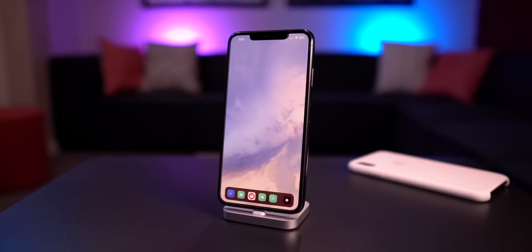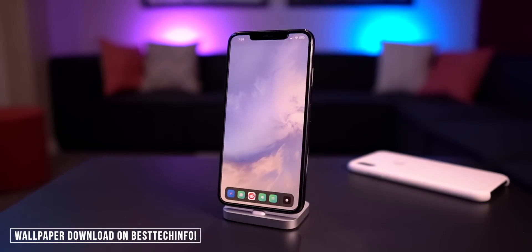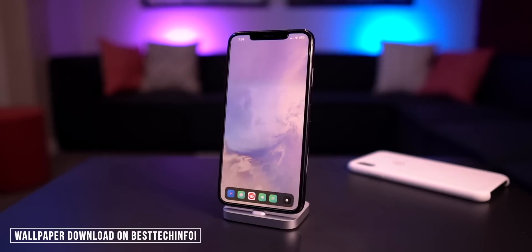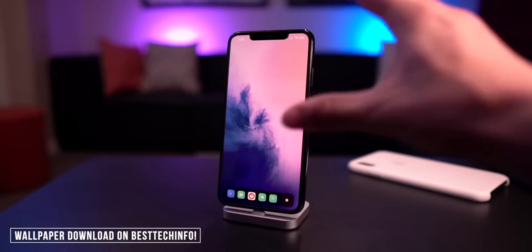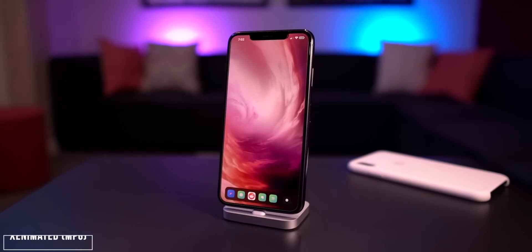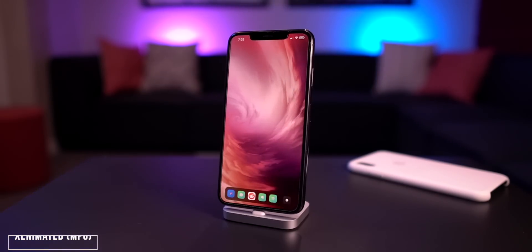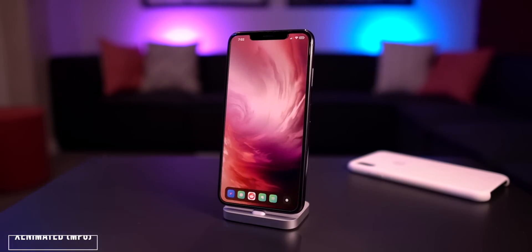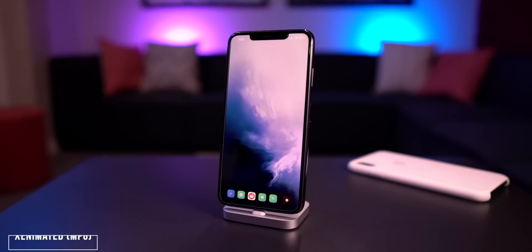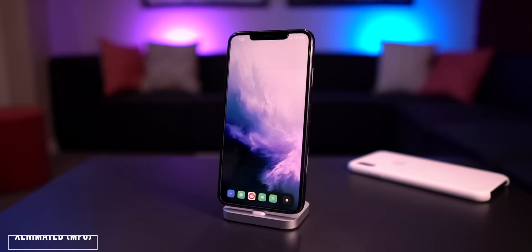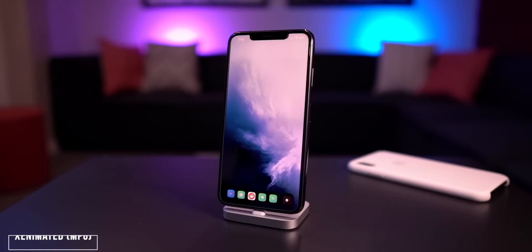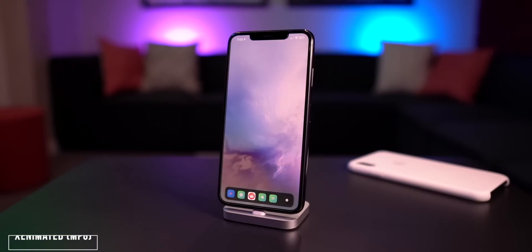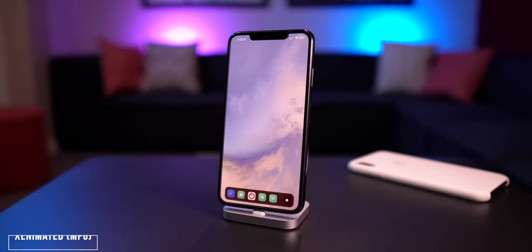Starting off, I took all of the live wallpapers from the OnePlus 7 — everyone's been raving about them — combined them into a never-ending loop and put it in the background on my phone. I did this with a tweak called Zanimated. It works perfectly fine with ZenHTML on A12 devices like my iPhone XS Max right here. Later in this video, in our Best Tech Info article, I'll have a direct download link to my custom loop.